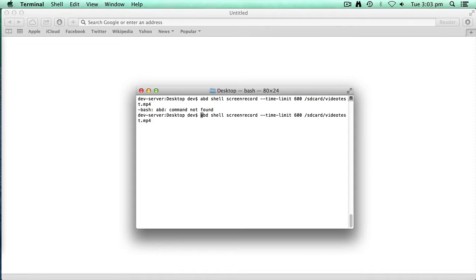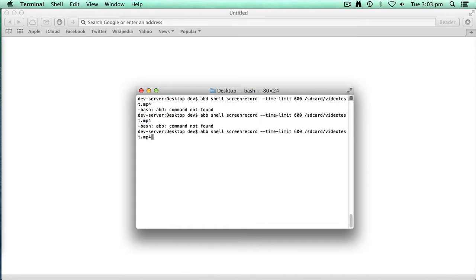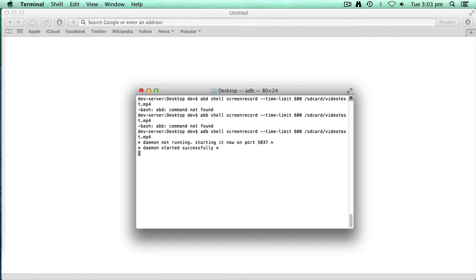Oops, it'll be helpful if I type the right command, ADB. Third time lucky, ADB. Okay, so we're now running and recording on my device.